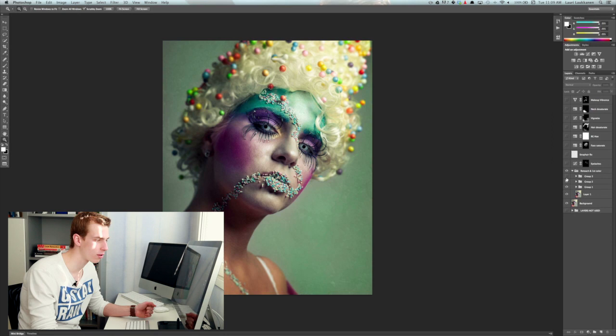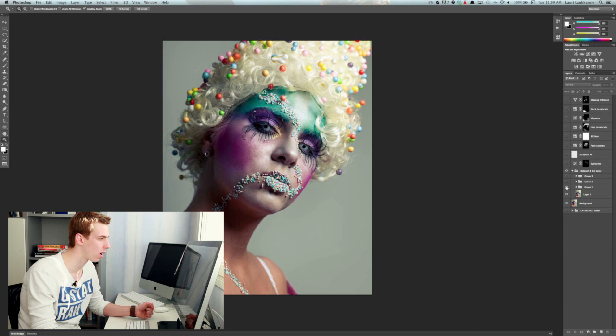Let's turn these off and put them on one by one so you can see. In this first group, turn it on, it's just a basic skin retouch.